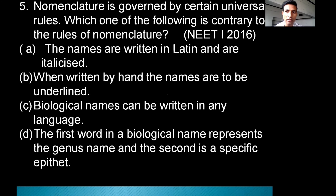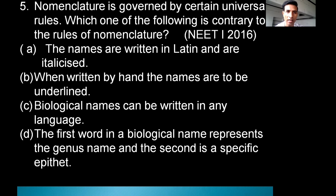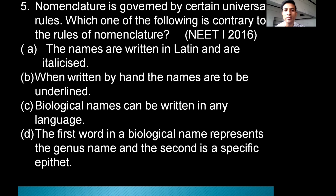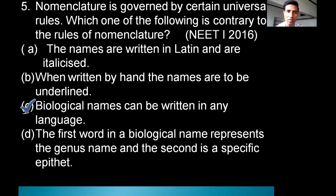Next question: Nomenclature is governed by certain universal rules. Which one of the following is contrary to the rules of nomenclature? Option A: Names are written in Latin and are italicized. Option B: When written by hand, names are to be underlined. Option C: Biological names can be written in any language. Option D: The first word in a biological name represents the genus and the second is the specific epithet. The correct option is C — biological names can be written in any language — this is contrary to the rules of nomenclature.